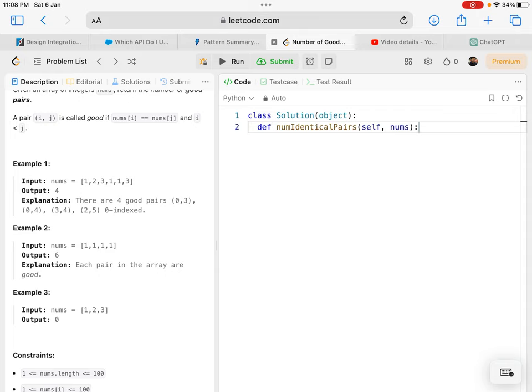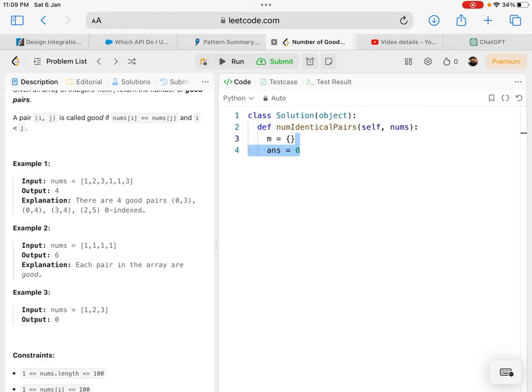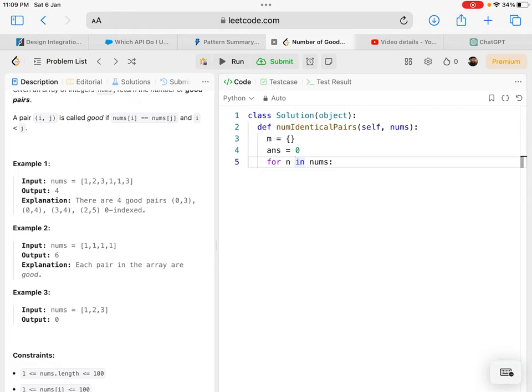Here I'm initializing m as the map, initializing answer as zero, and going through the numbers array one at a time.